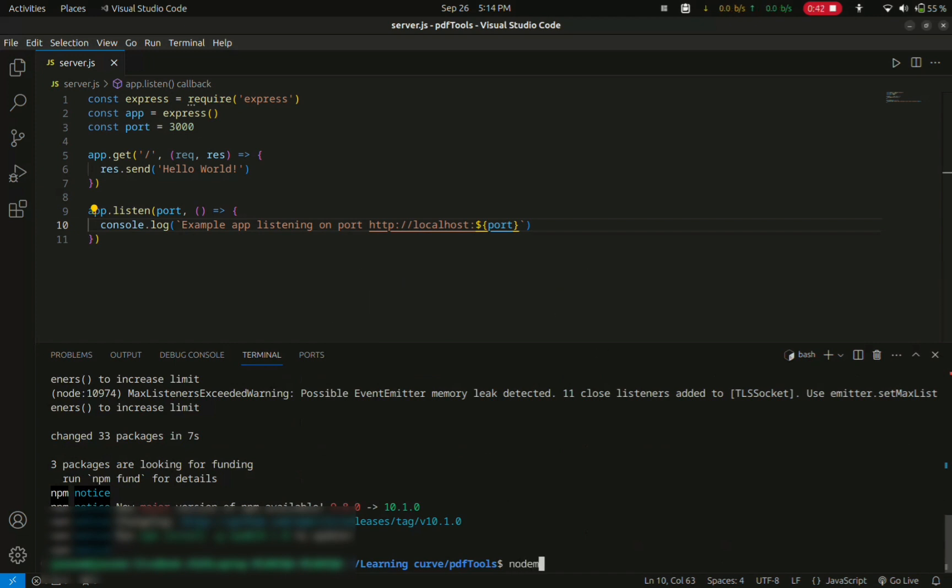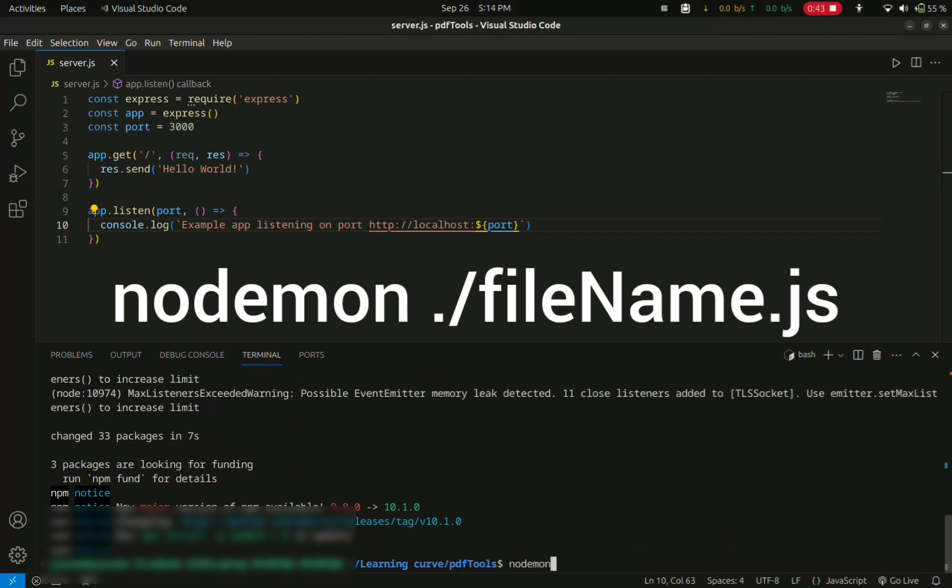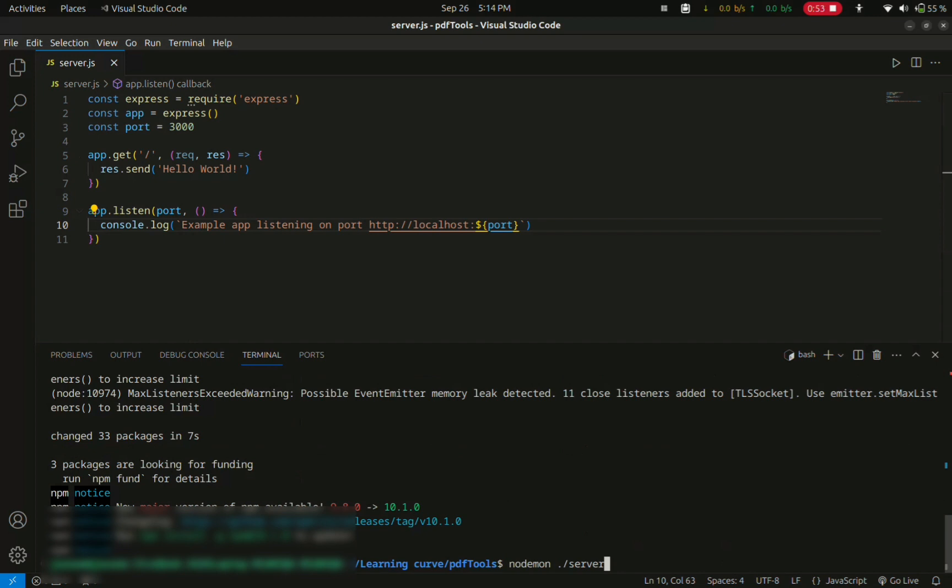Now let us try to open nodemon by typing nodemon ./filename.js. In my case it is server.js, my filename is server. So type appropriately.